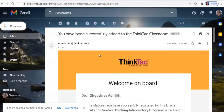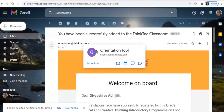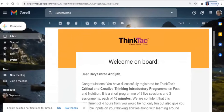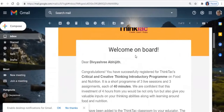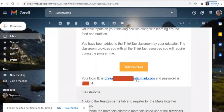Your email from Unlab will look like this. It could be from orientation at thinktac.com or unlab at thinktac.com. Read through the email carefully. At the end, there's a 'Join Now' or 'Visit MyUnlab' orange button followed by your registered email and password. Use those credentials to log in.